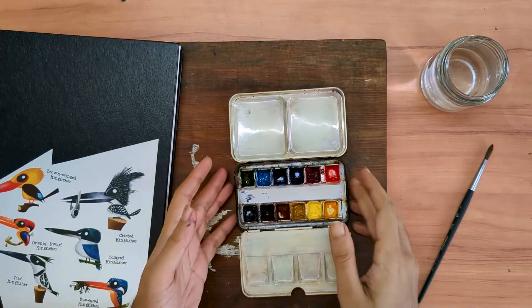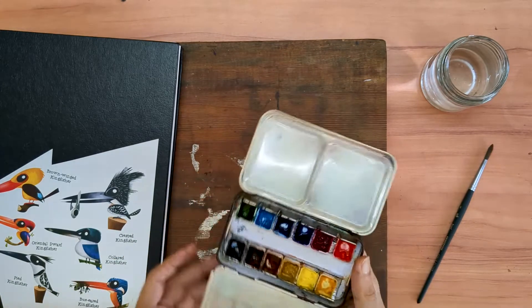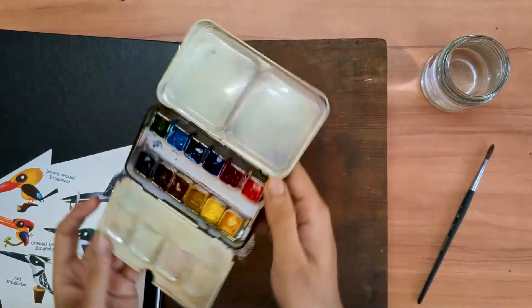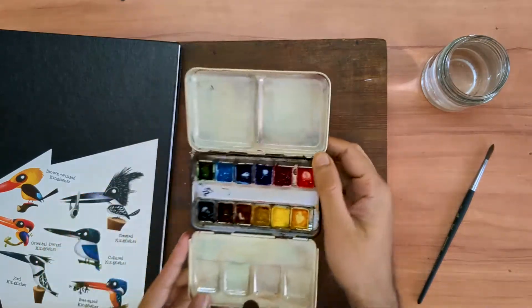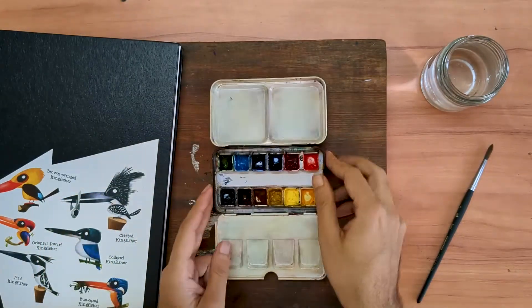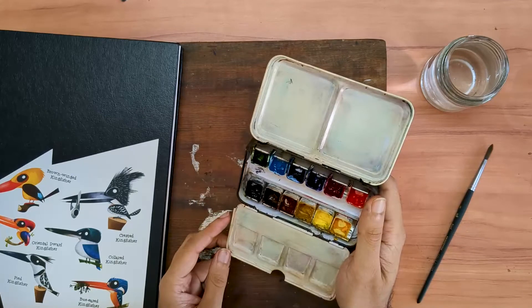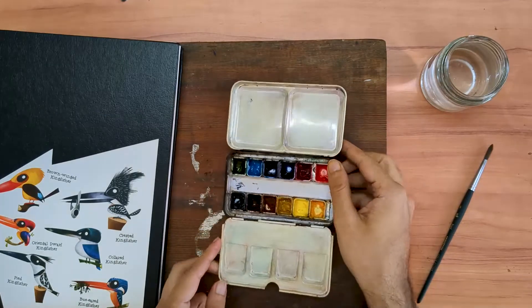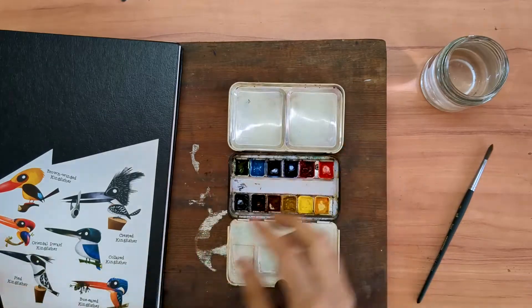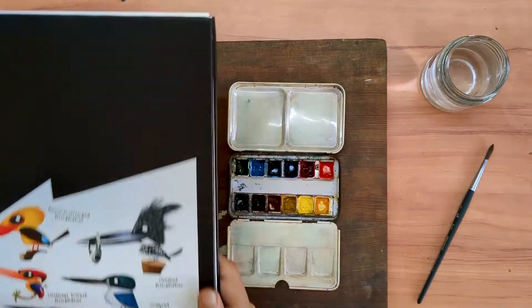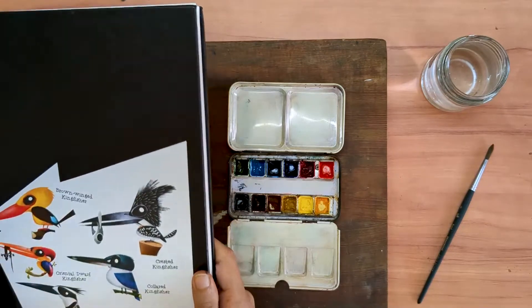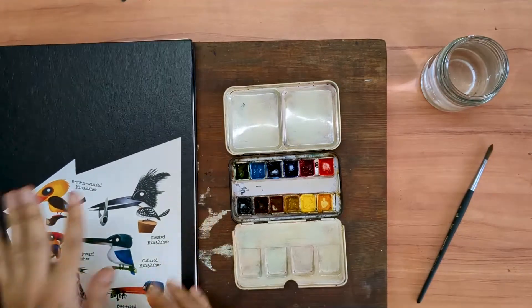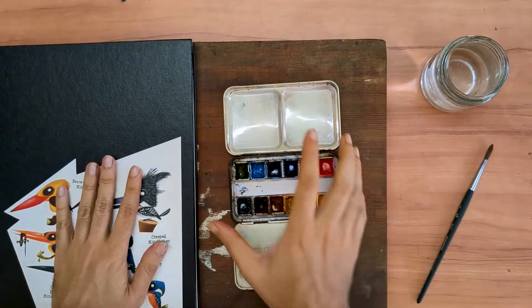I use this palette outdoors and I use it in combination with a sketchbook. Today, I'm starting a new sketchbook.